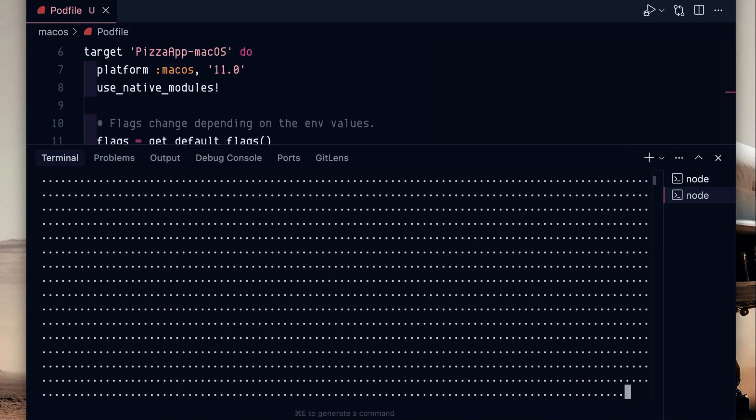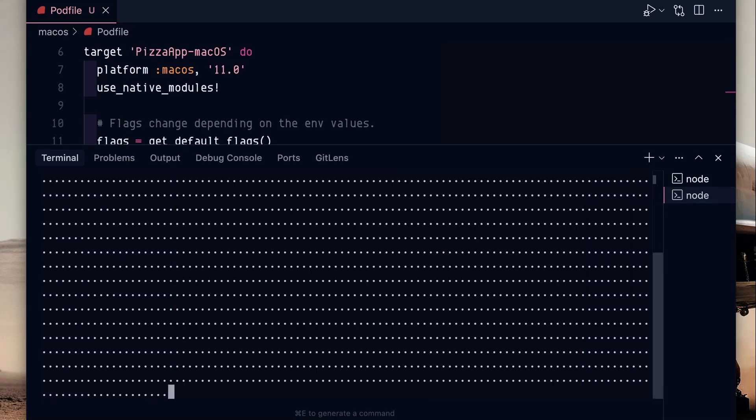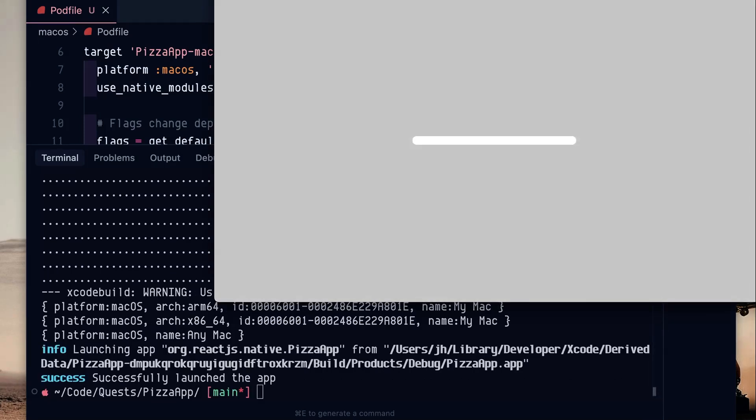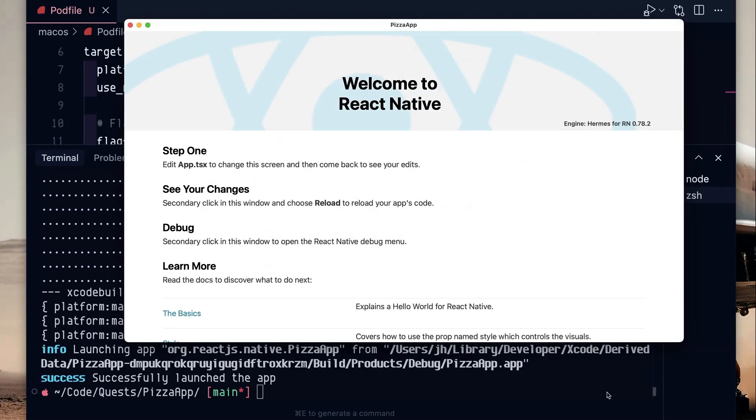The first time you compile, it will take quite a while, but subsequent compiles should use caches and be a lot faster. And there we go. It's launching. Tada! We have a Mac app. Awesome.